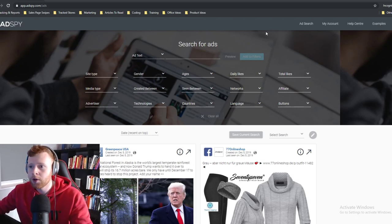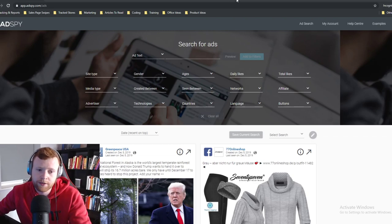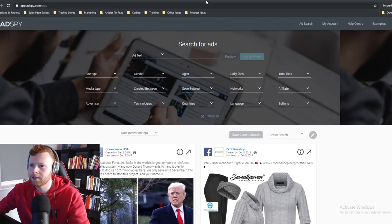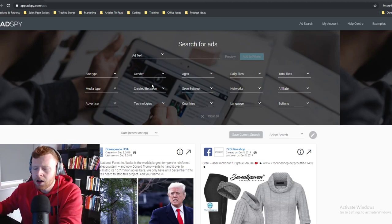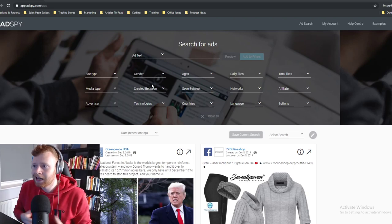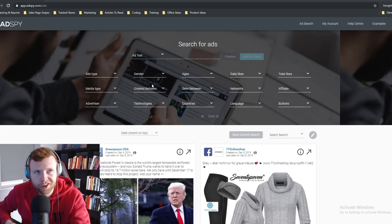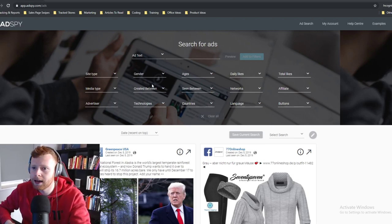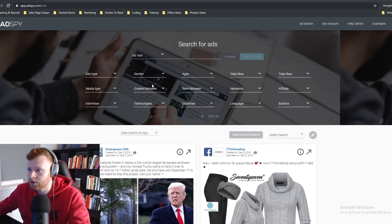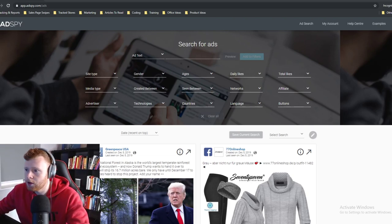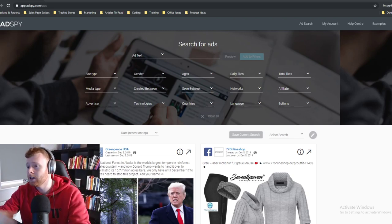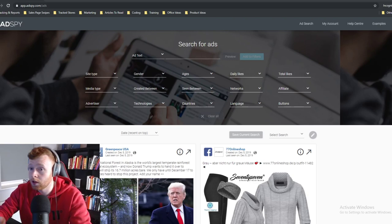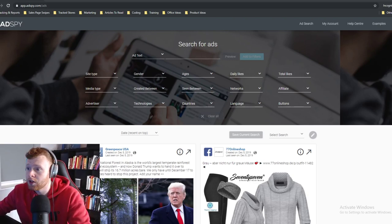I'm going to go ahead and get started and go through my criteria here on AdSpy. If you've been with me for any length of time you know that I like to look at AdSpy in roughly the last seven to fourteen days. It might be a little iffy because we're just past Black Friday, so a lot of the top ads are probably going to be Black Friday ads.